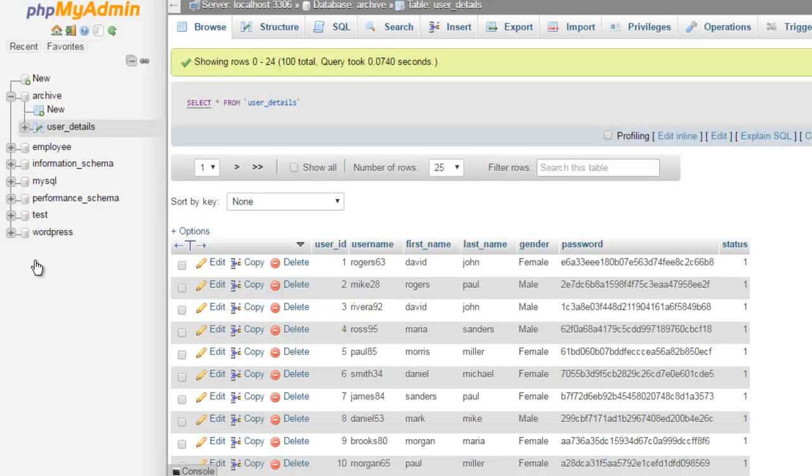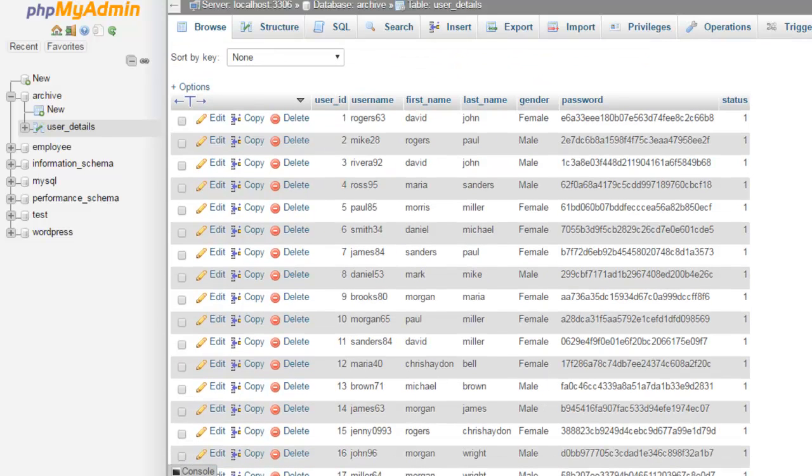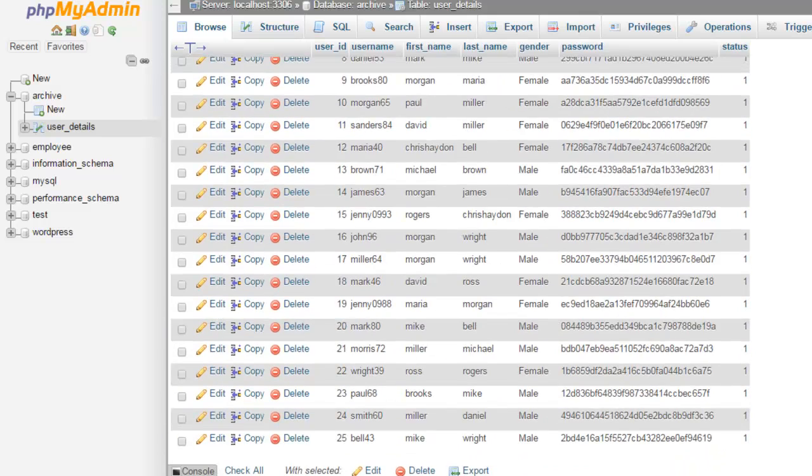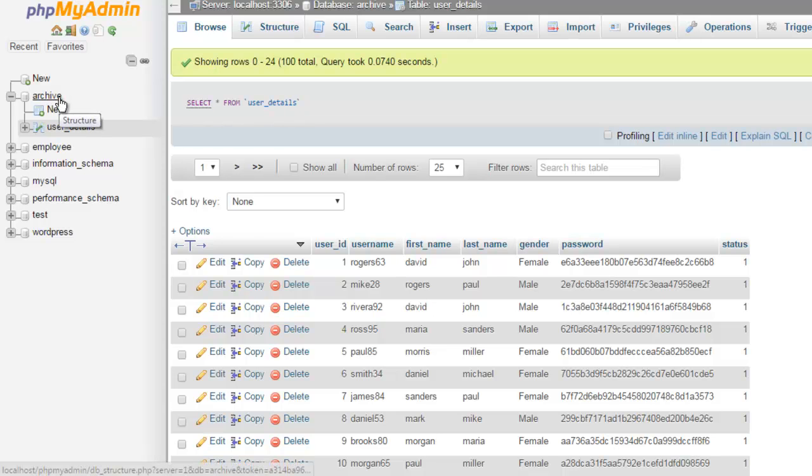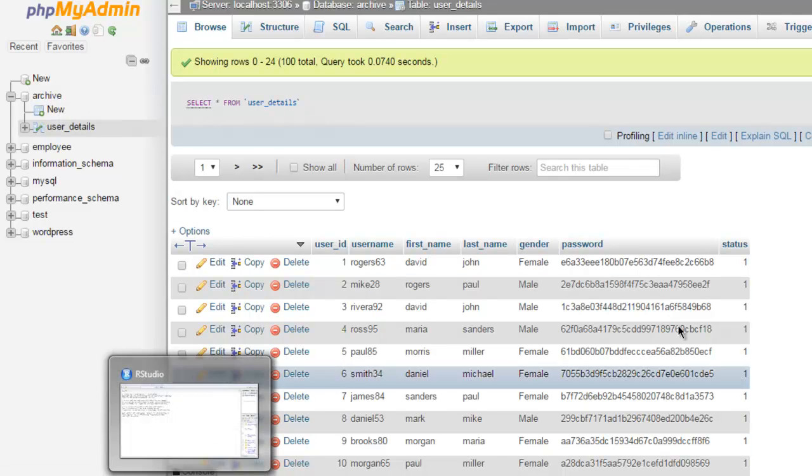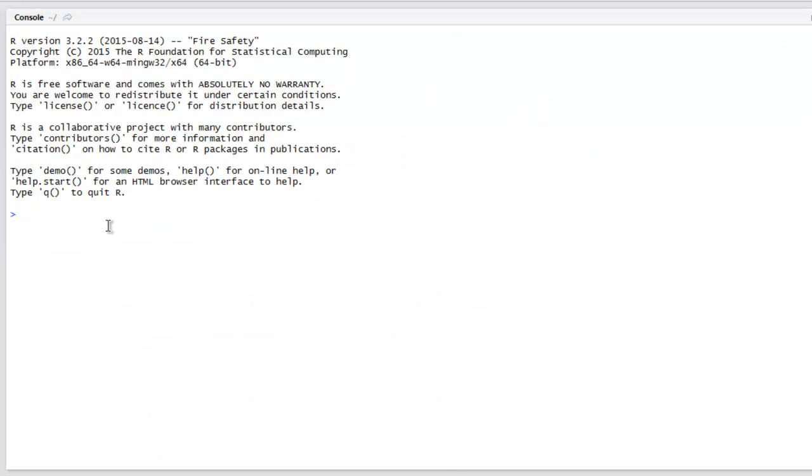Let's take a look at this phpMyAdmin dashboard. I have these entries within my user_details table, and my database name is 'archive'. I'm going to get this data into my RStudio data frame.